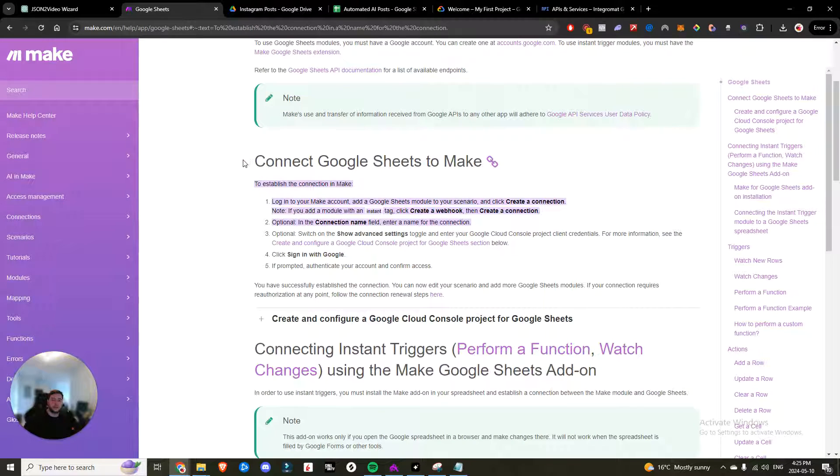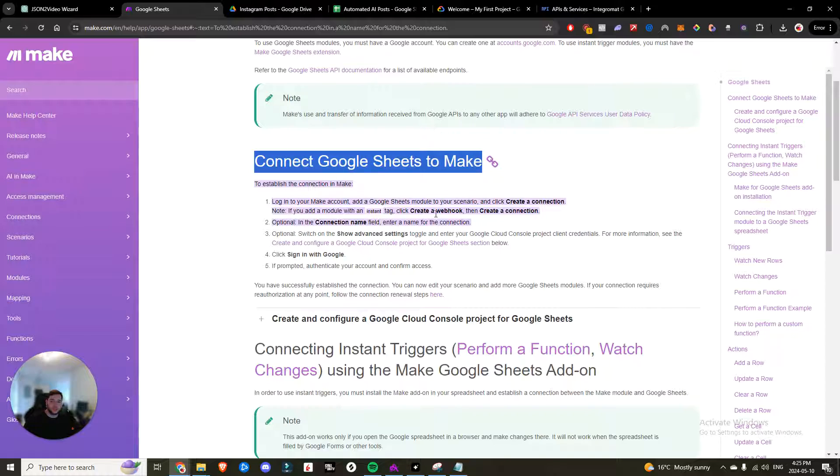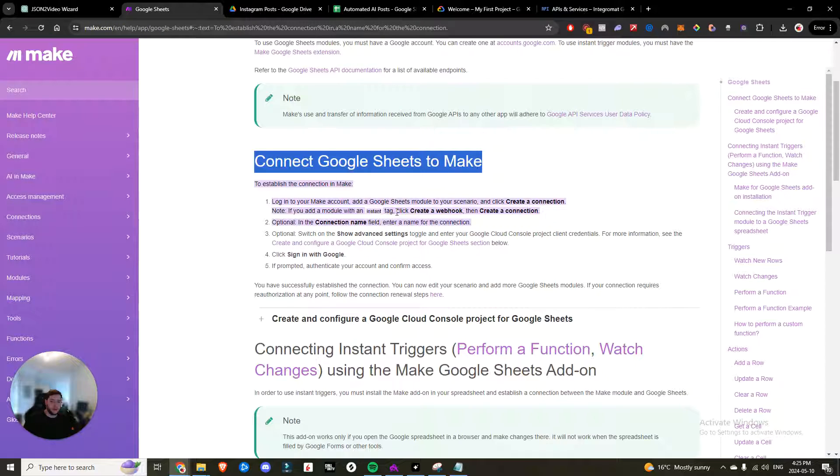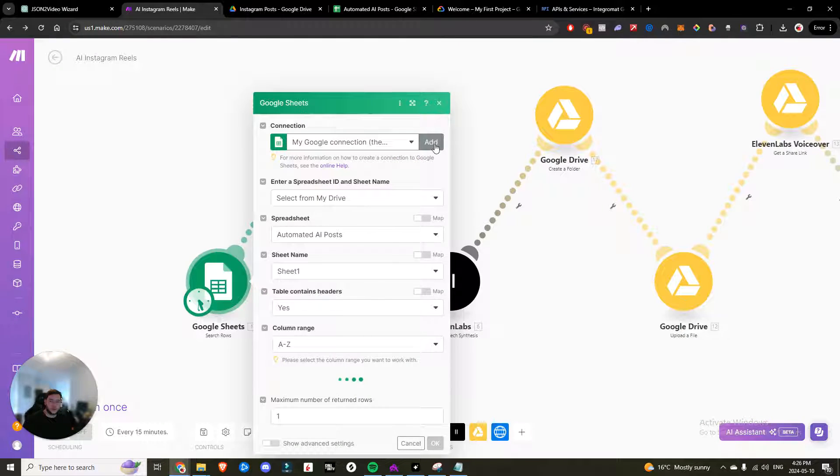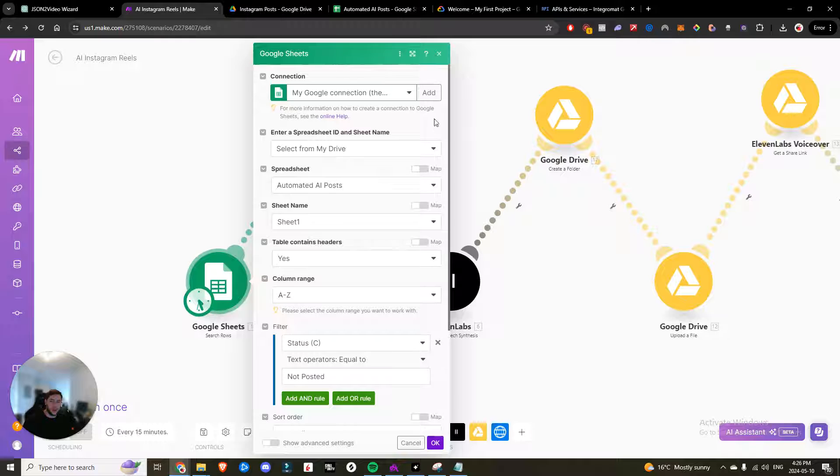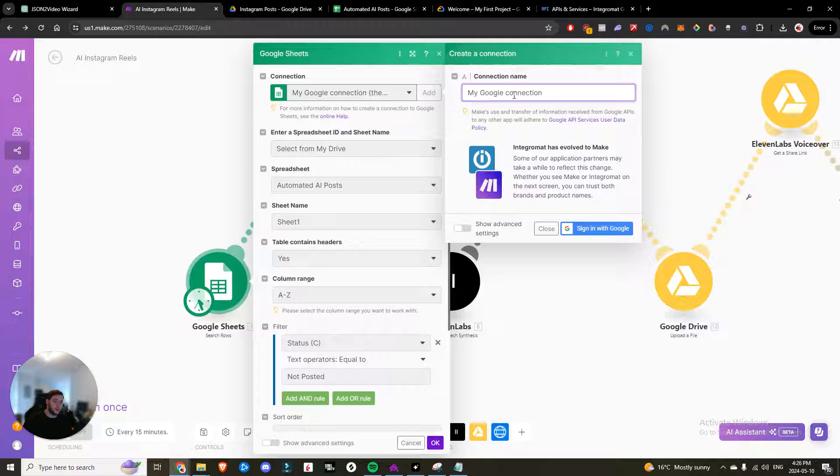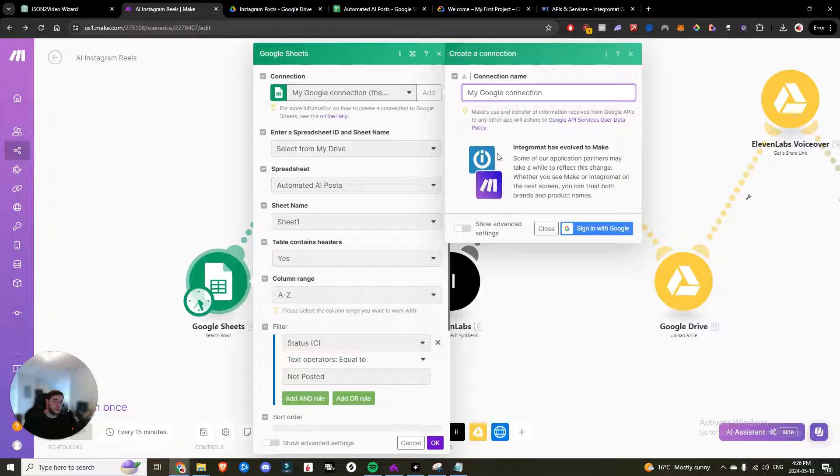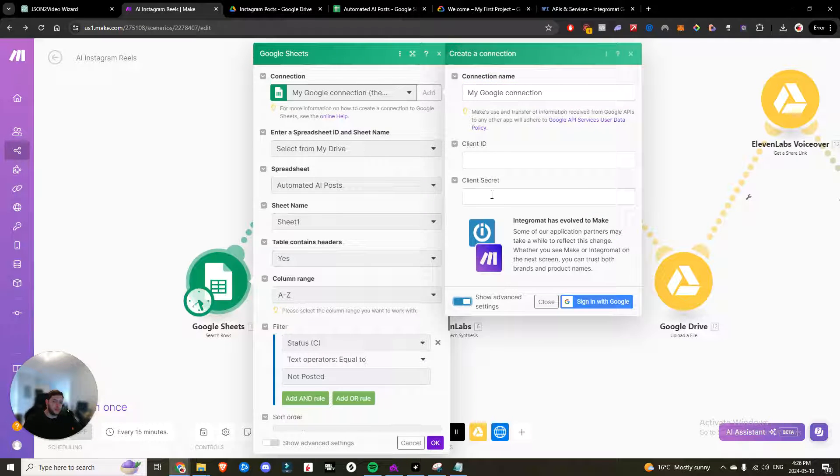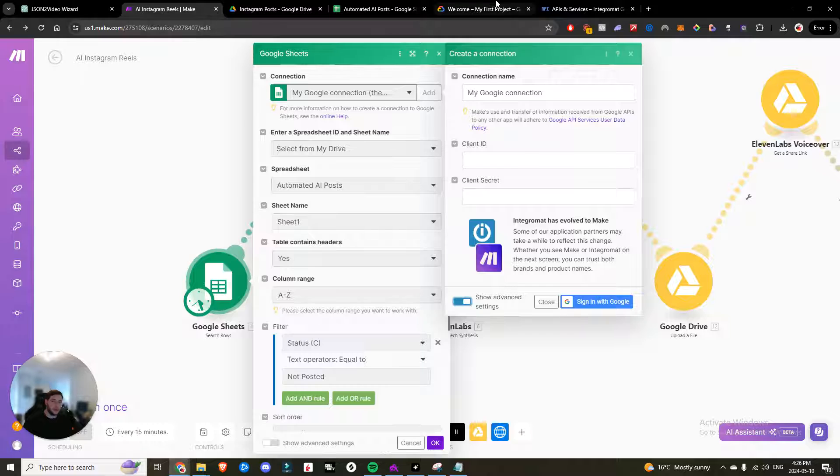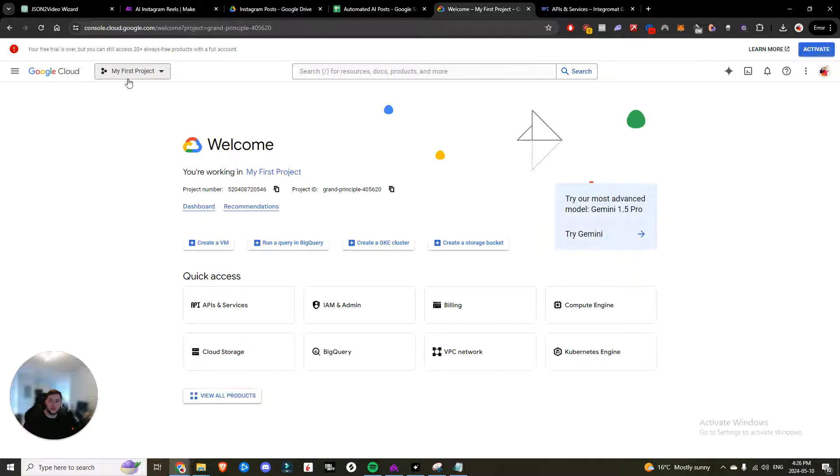So right here, you can see connect Google Sheets to make you're going to add the Google Sheets scenario. So you just go ahead, hit add, you name the Google connection, whatever you want to add it as and then you need to get your client ID, your client secret.